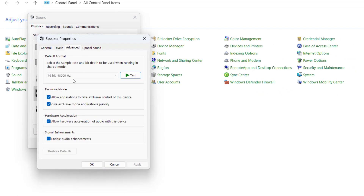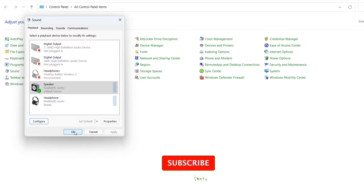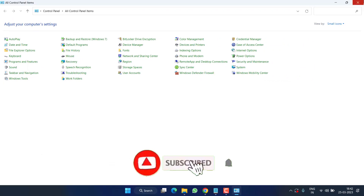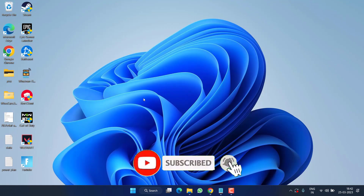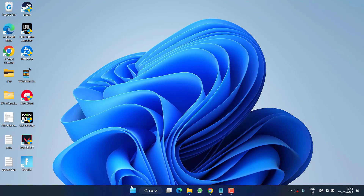Click on the Advanced tab and uncheck the option 'Allow applications to take exclusive control of this device.' Hit Apply and OK. Then close it and check if you are still getting the issue of no output device found. If this failed, proceed to the next step.